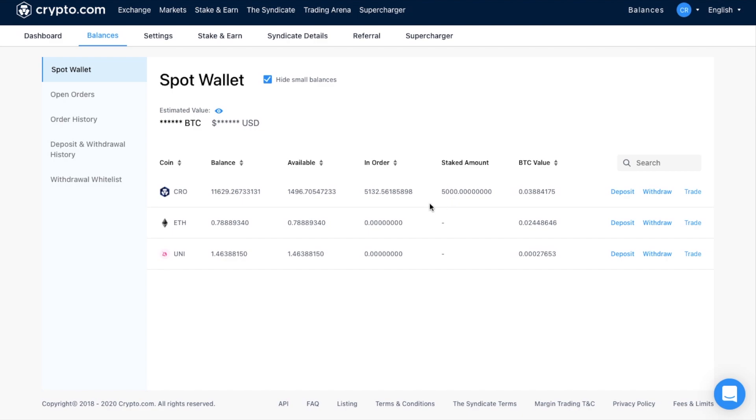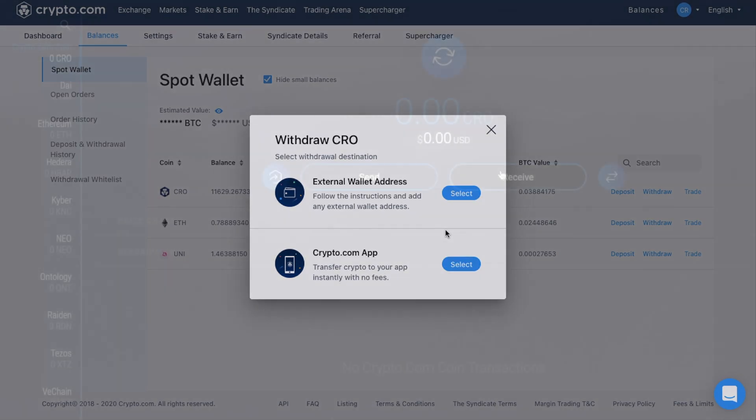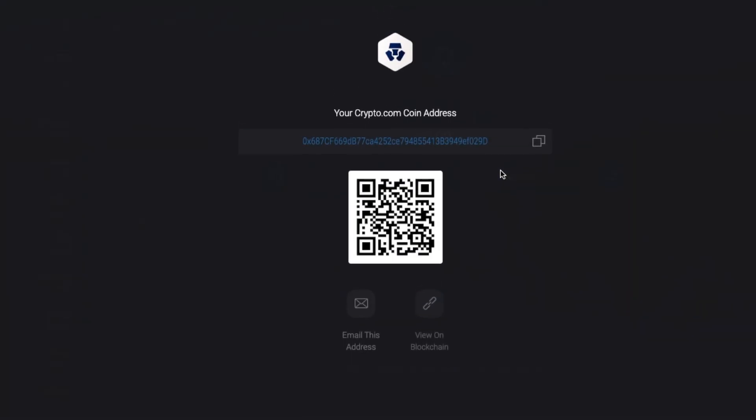So to withdraw your crypto from your wallet, choose withdraw. And you then have the option to withdraw from an external wallet or to your Crypto.com app. Now I have a separate tutorial for the Crypto.com app if you do want to find out more information about that. But if you're sending across to an external wallet, in here, you're going to need to make sure that you use the correct type of address and that the wallet actually supports that type of coin.